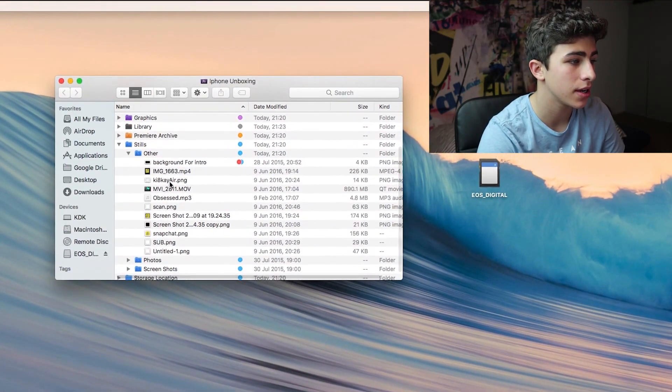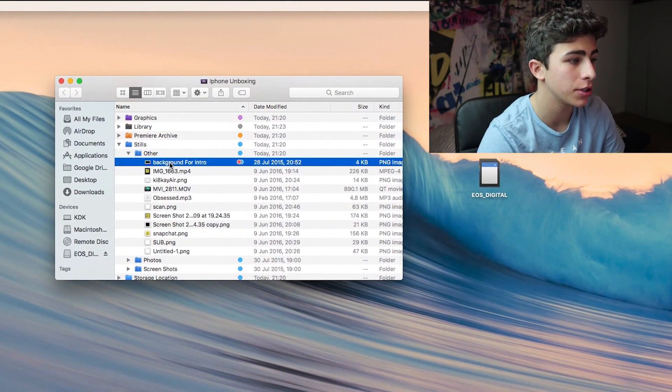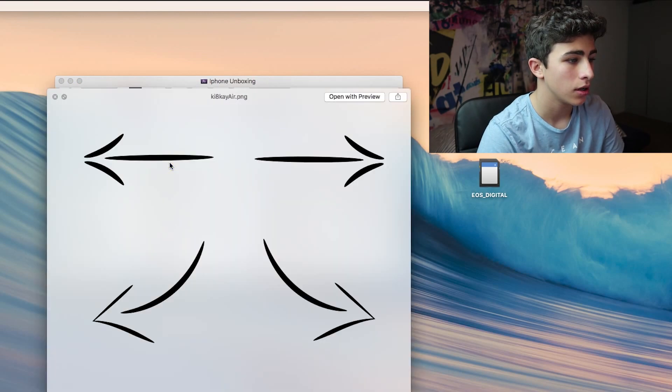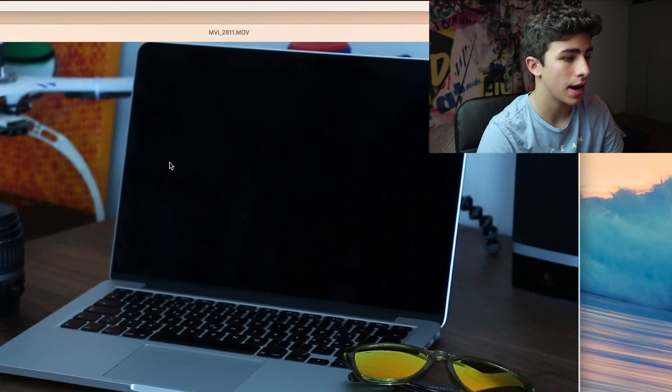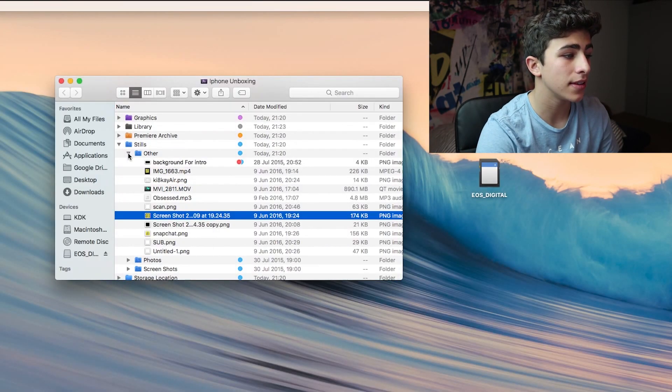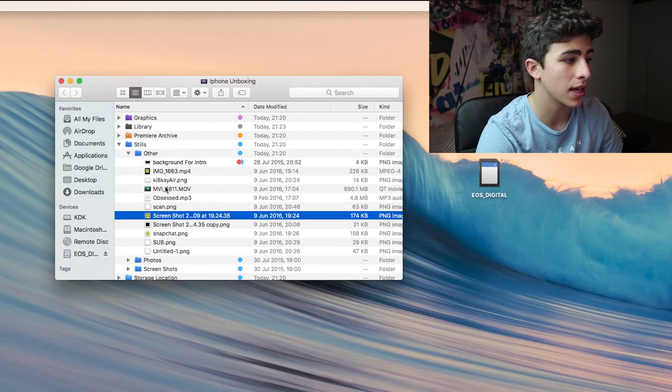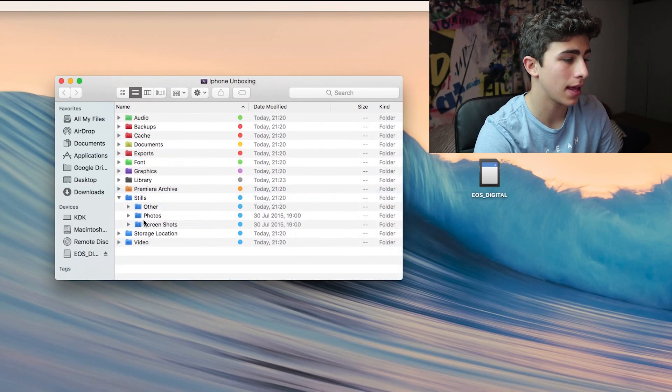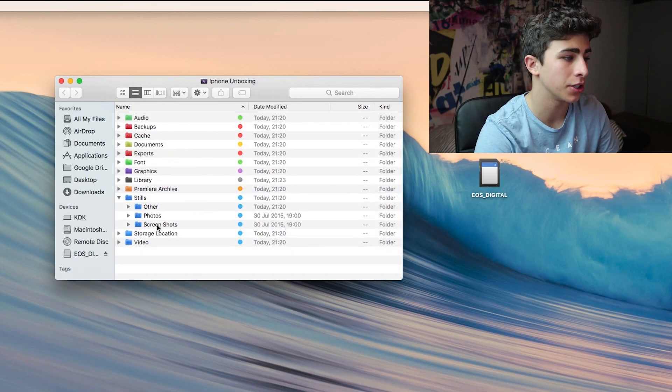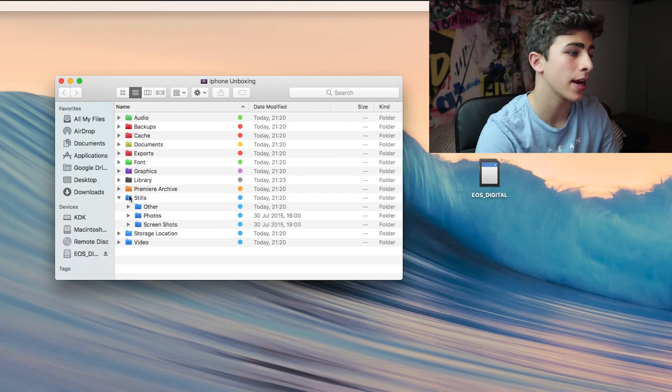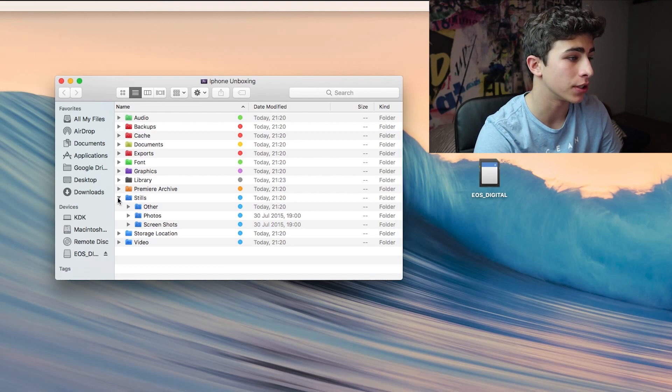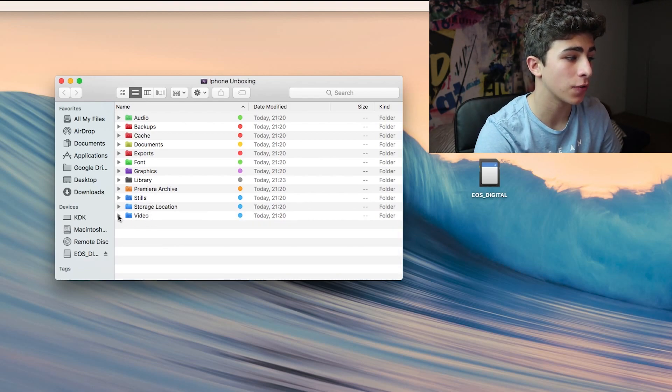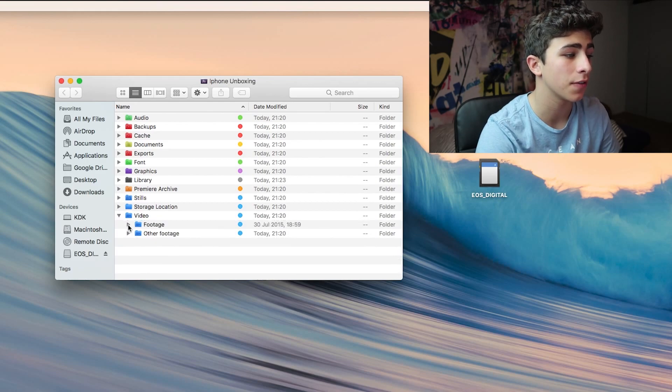Here I have all the images I use for my outro. As you can see, arrows, videos—these are all of the stills that I use for my outro. Then we have a folder for photos and screenshots. This just helps organize your footage. Then we have a storage location and a videos folder.